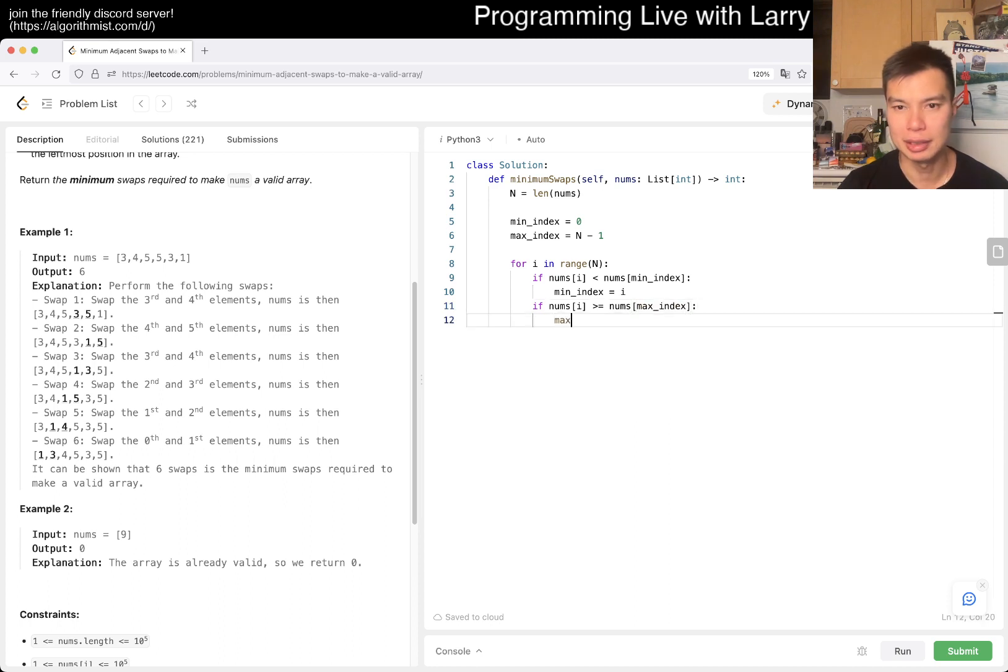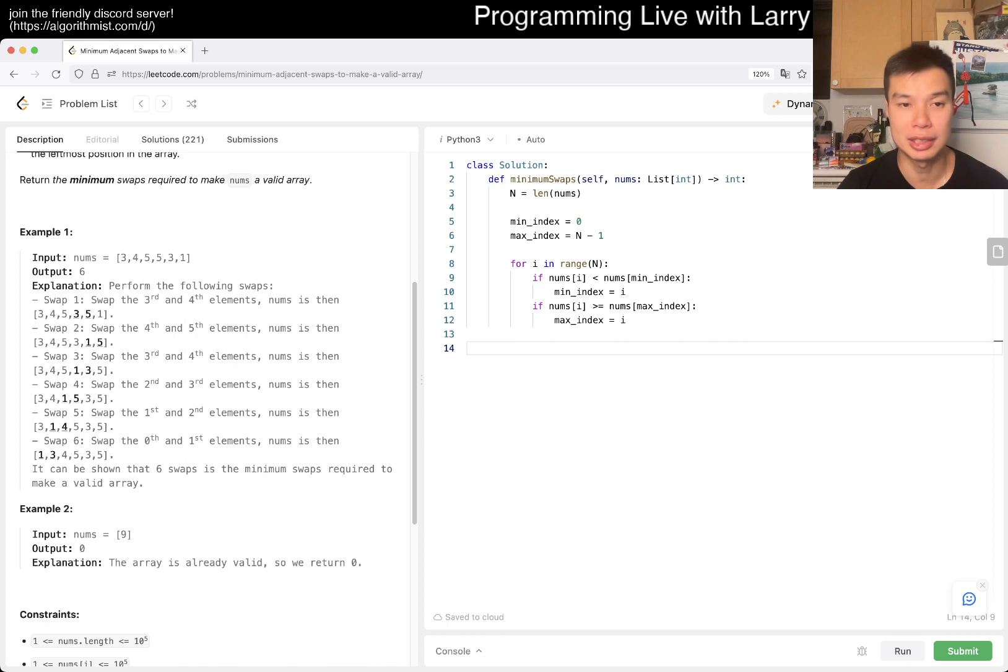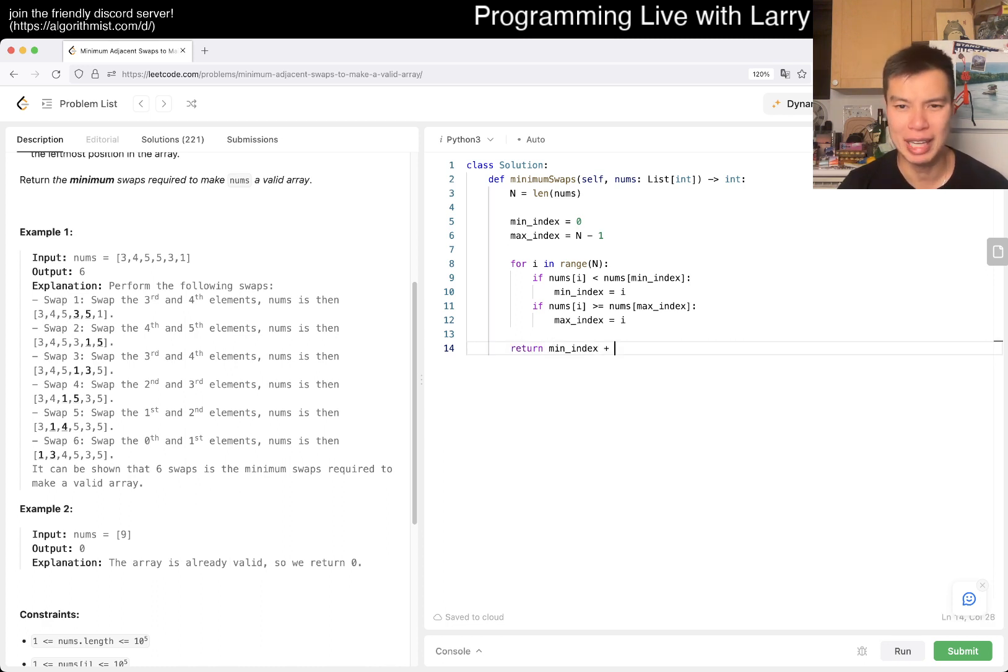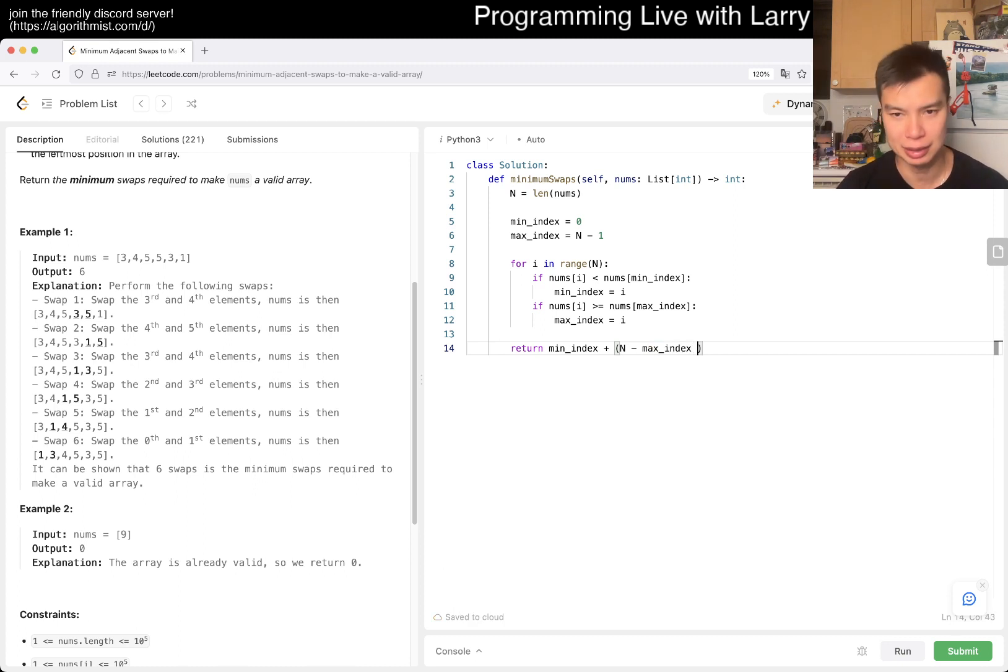Then to get to the front, min_index... so if we're at zero, then zero. So it should be return min_index plus n minus max_index. If the max_index is the last element, then you have something like this.